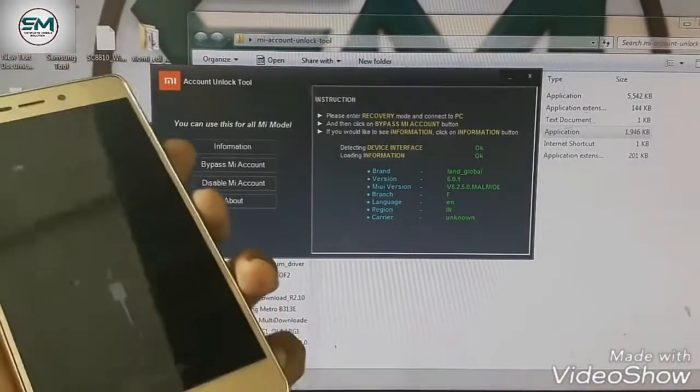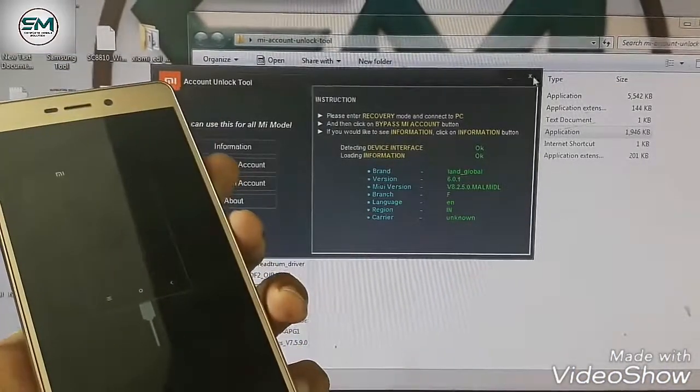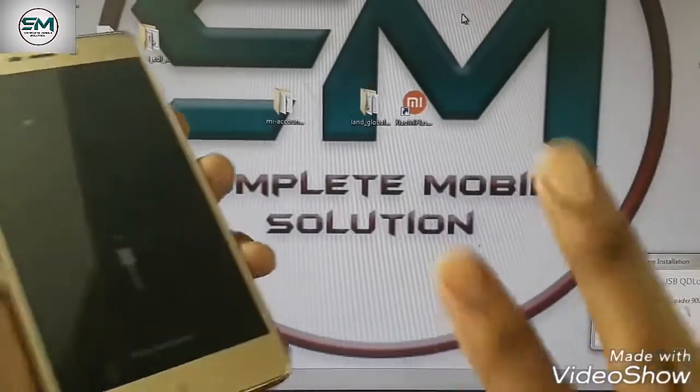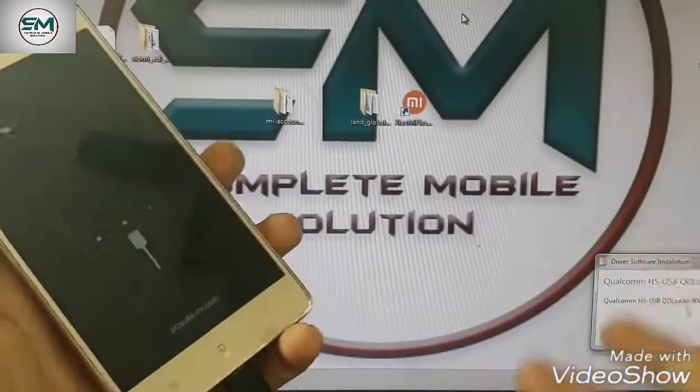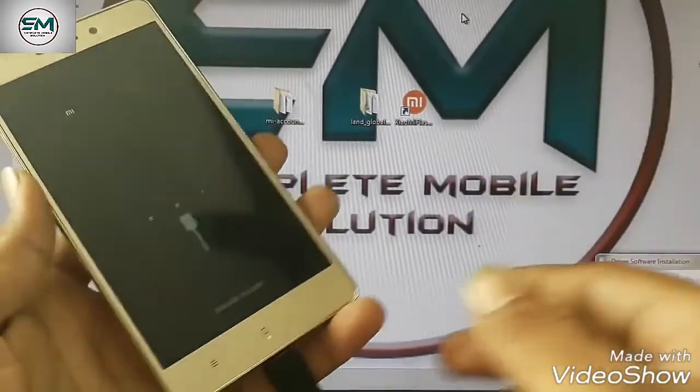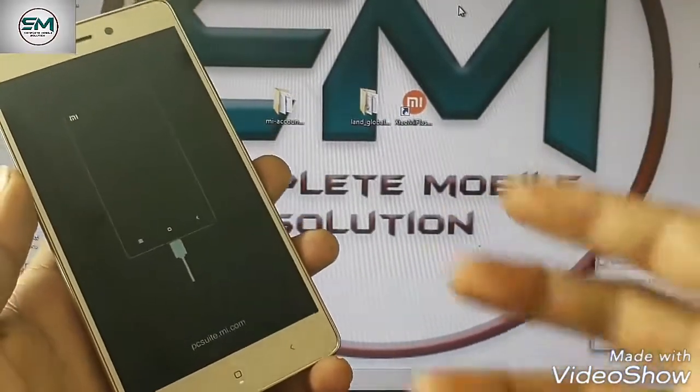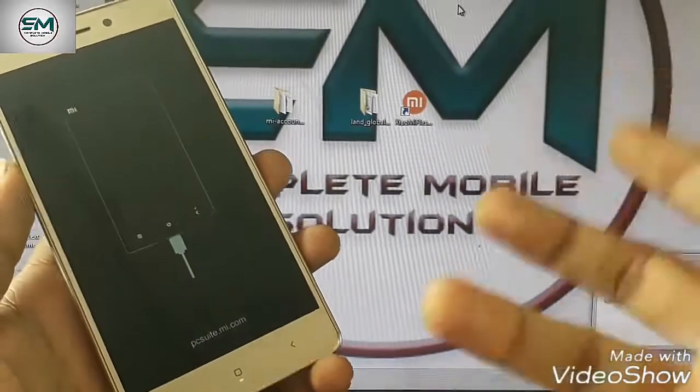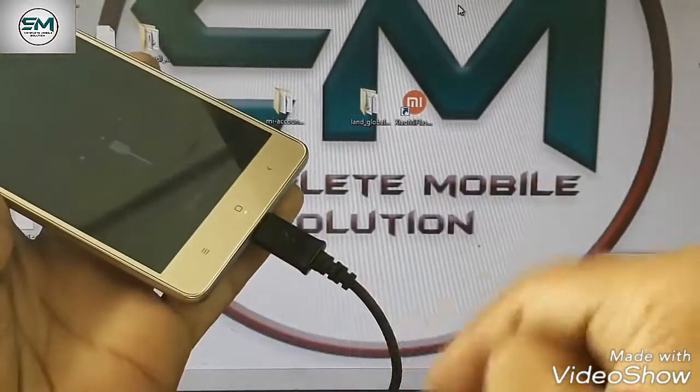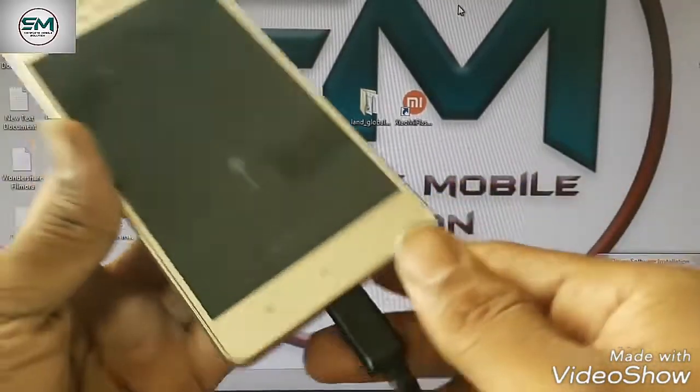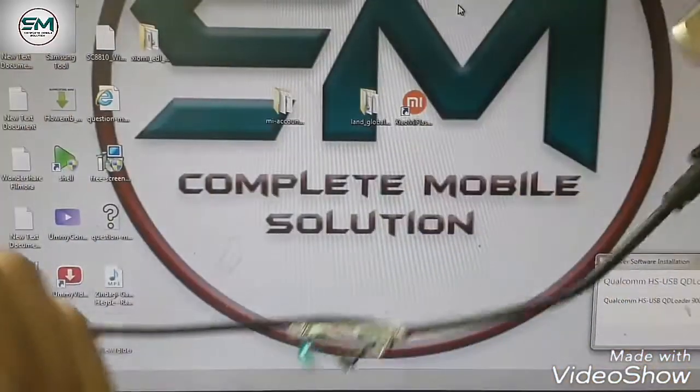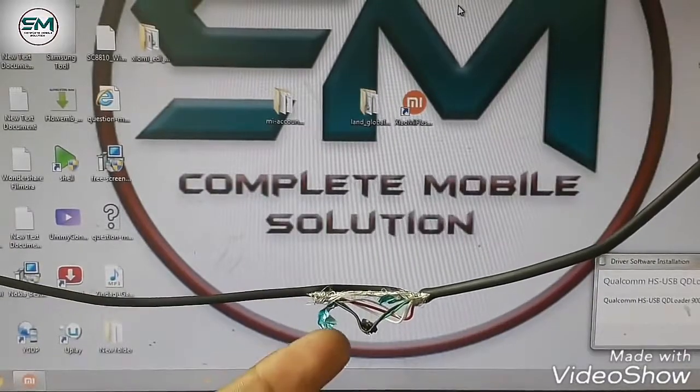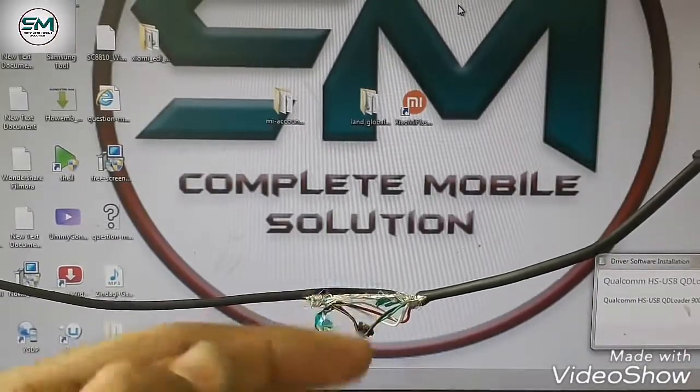You have to need an ideal cable. No need to buy, no need to purchase an ideal cable. I will show you, I am showing you how to make an ideal cable with a USB cable. I have already made an ideal cable with this wire.